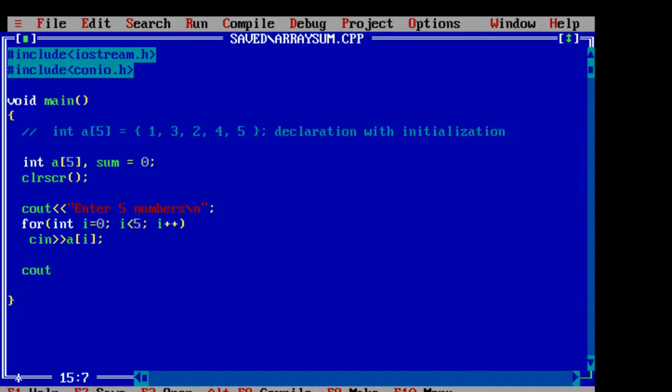Let's display the input array elements using another for loop.